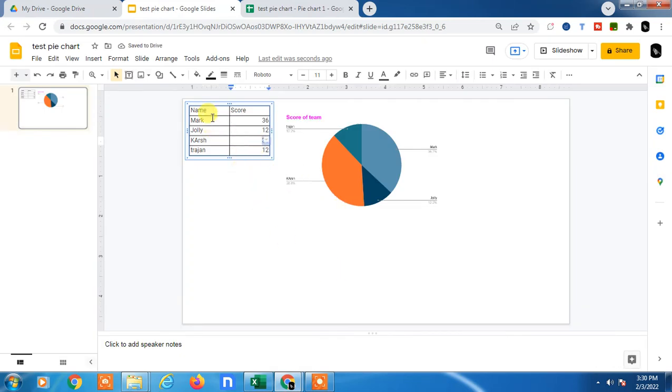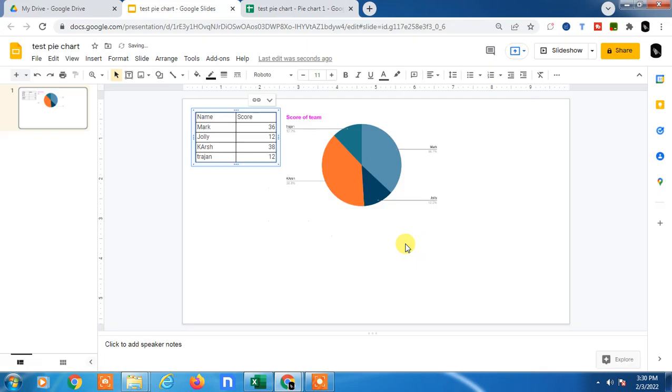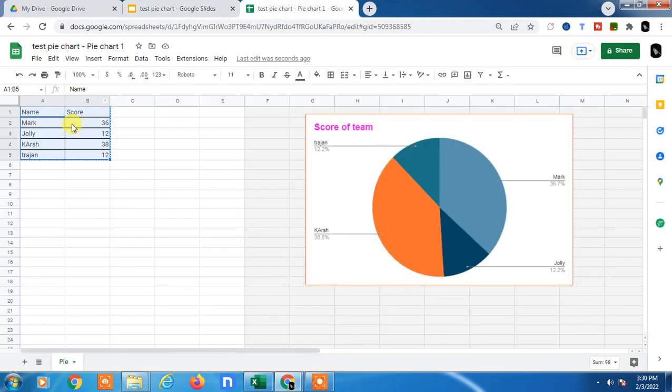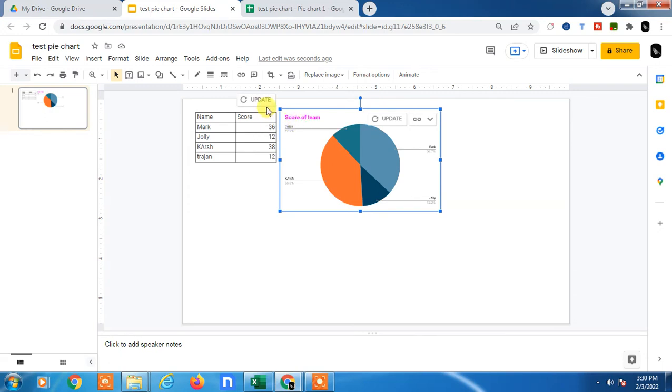If you link it, whenever you update the source data, it will update in your slide. Let me show you - just link and paste, and you can move it wherever you want. If you edit anything in the source, just click Update and it will refresh. Your pie chart will also update.